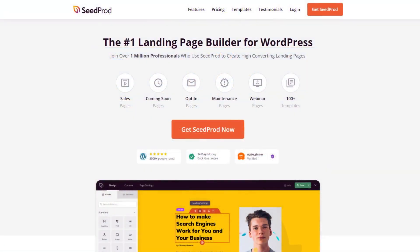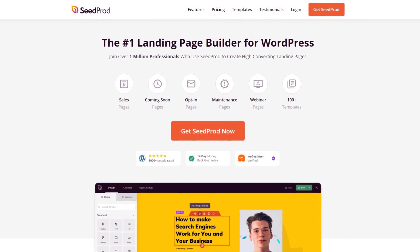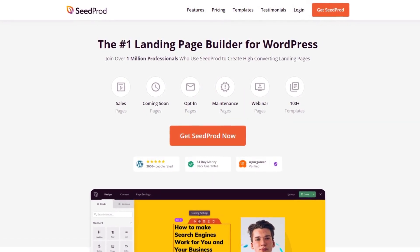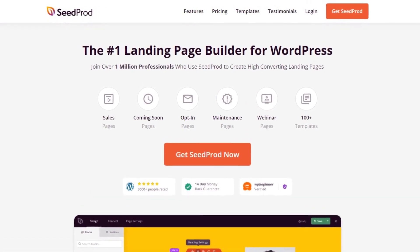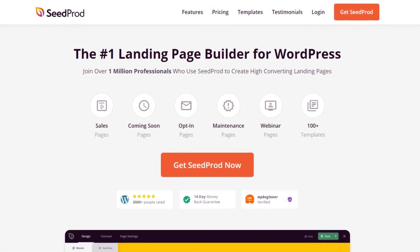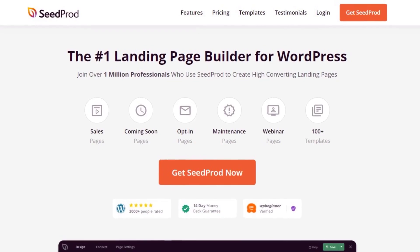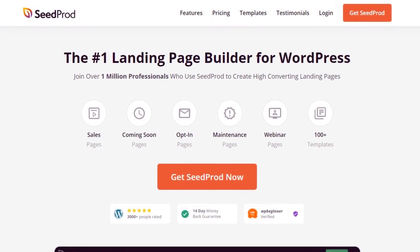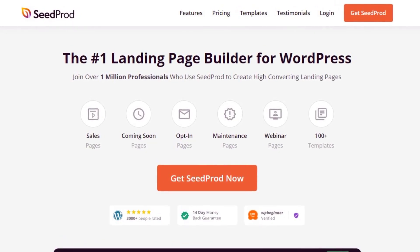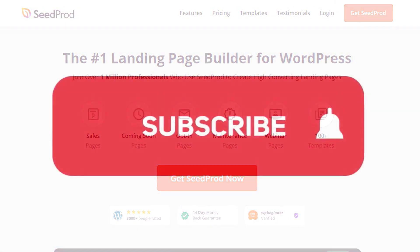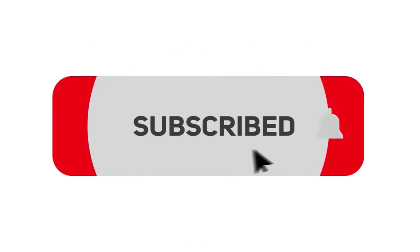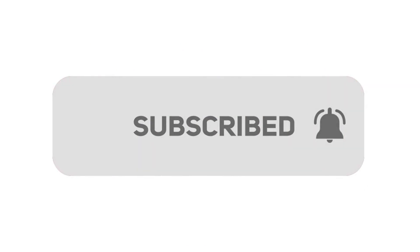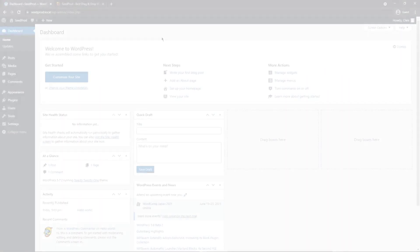This video is brought to you by SeedProd, the number one landing page builder for WordPress with over 1 million users. It features a drag and drop page editor that makes creating pages quick and easy for everyone. Please subscribe to the channel for more videos and to learn how SeedProd can help create amazing landing pages for you.